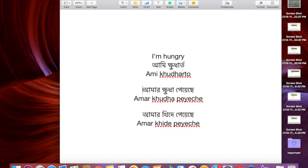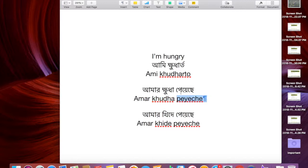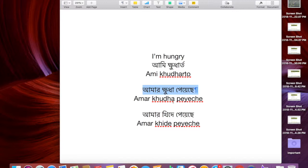You can also say 'amar kudha peche' — I've got it written here in English: 'amar kudha peche'. Once again it's 'kudha peche'. That's one extra word you're using here instead of 'ami kudharto'. A lot of people say 'amar kudha peche' in both East and West Bengal.